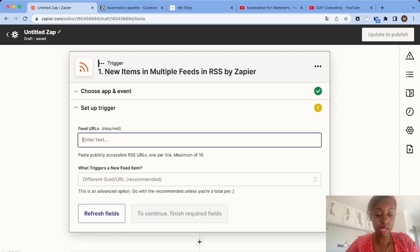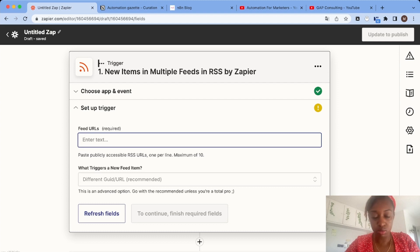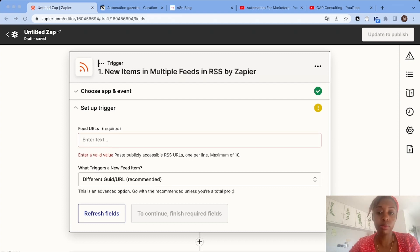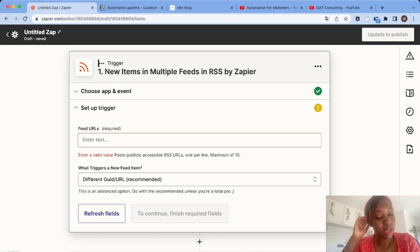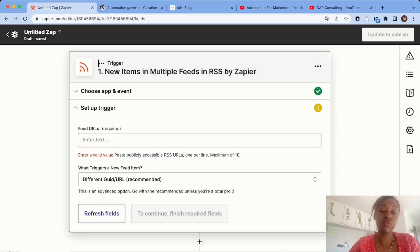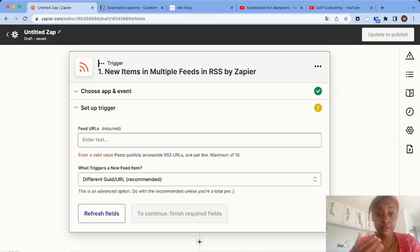As you can see, now we can add our feeds. We have a limit of 10, but that should be enough for our needs. We need to add the URL of the feed we want to follow.